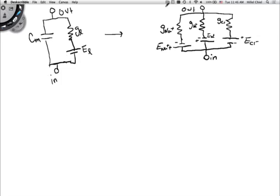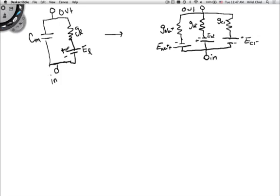Earlier we had gone over our electrical equivalent circuit for the membrane with the capacitor, which is like the membrane charging up. We have our resistor, which is like the channel, and our battery is the concentration difference. So let's change this from just focusing on one ion to focusing on all three.